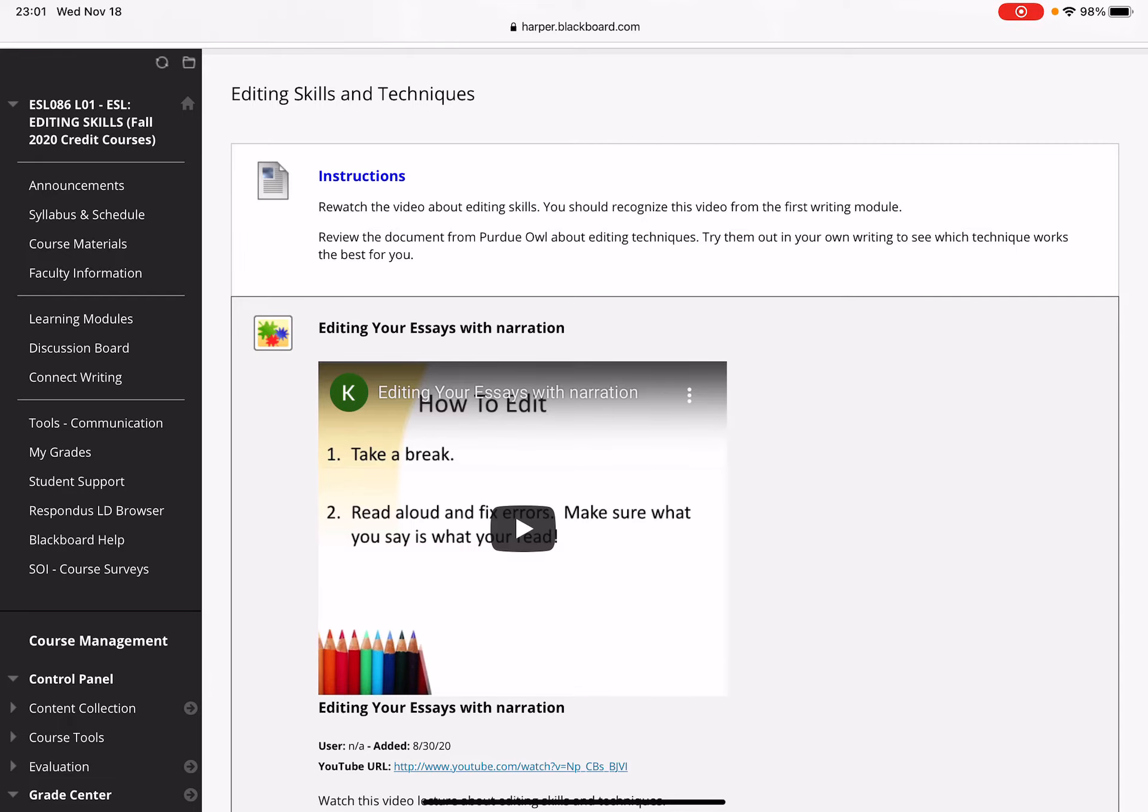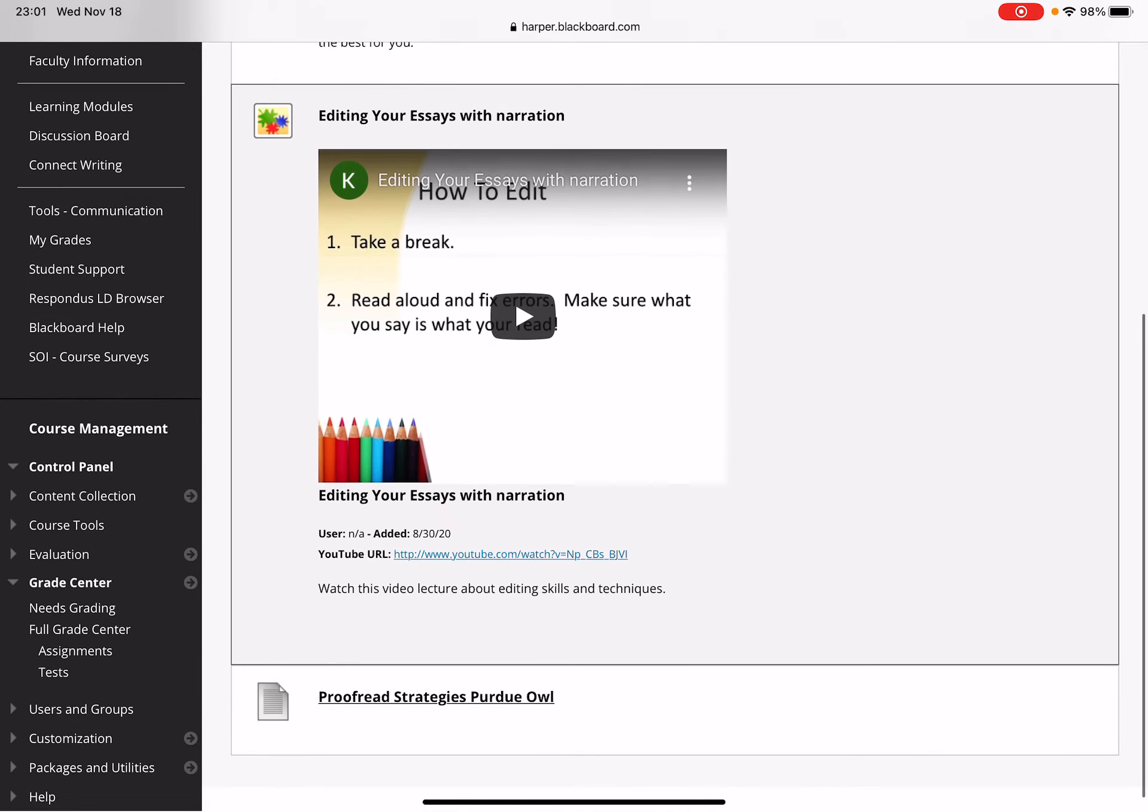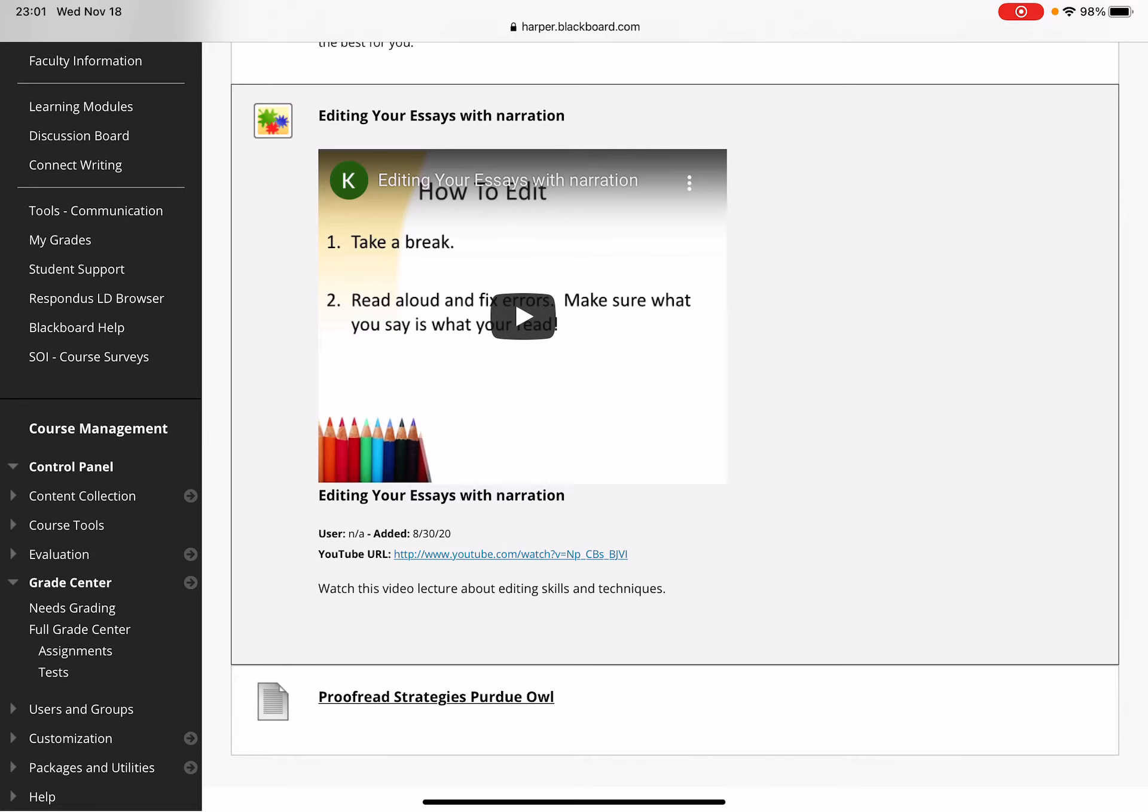Then there is a document made by Purdue OWL, which you should be familiar with from our work on citation, that has additional proofreading strategies. I strongly recommend that you review that document carefully.